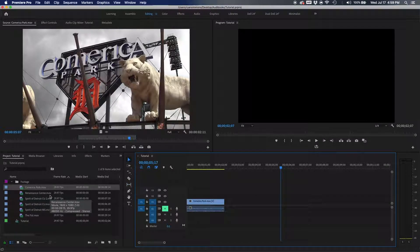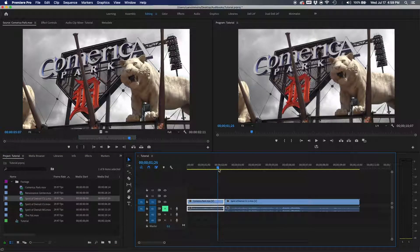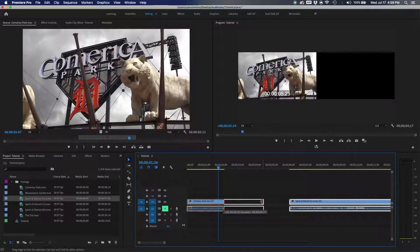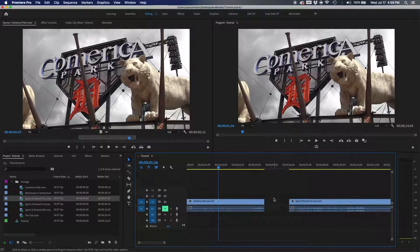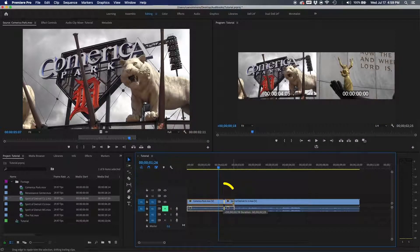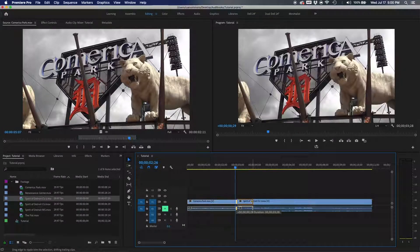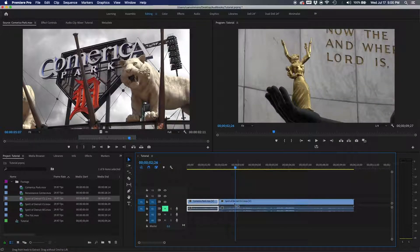This next one relates to the track select forward tool and Command+drag. If you want to make a clip longer, hold the Command key while dragging the clip's edge — it turns yellow instead of red. Dragging it out not only extends that clip but also moves everything behind it forward. Pulling it in closes the gap automatically too, saving you time.